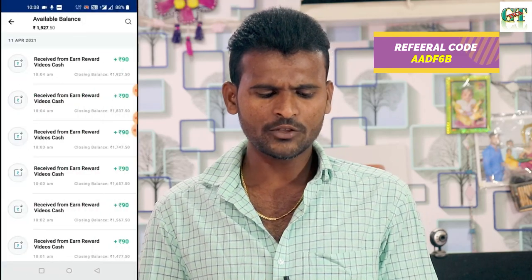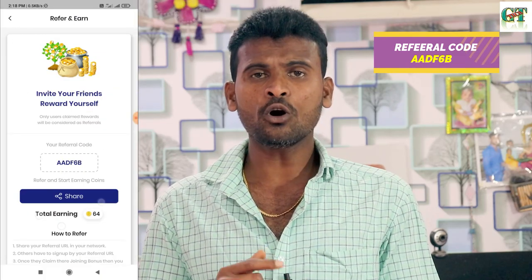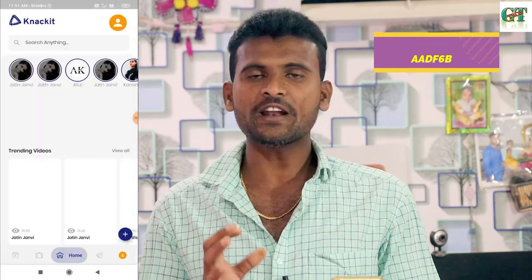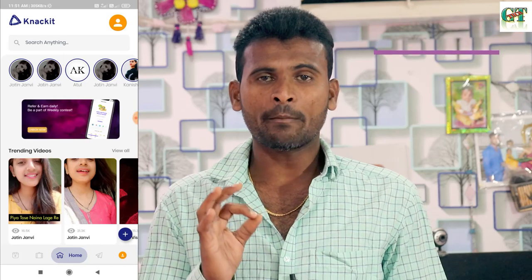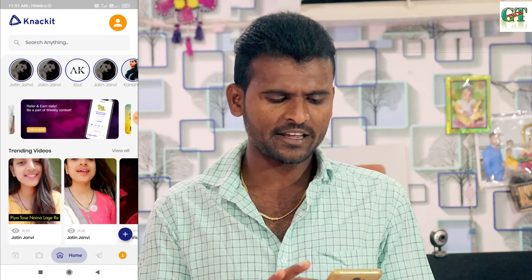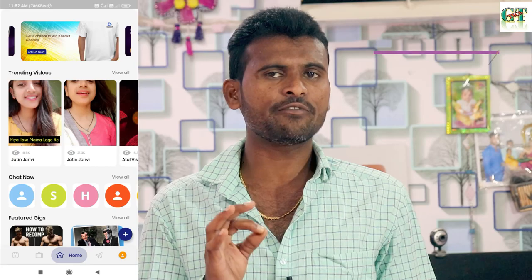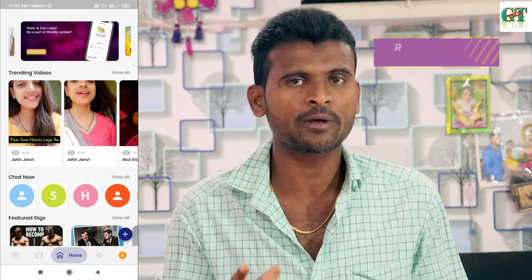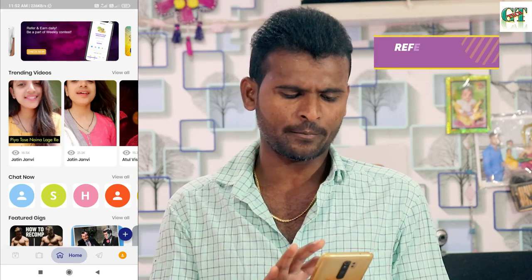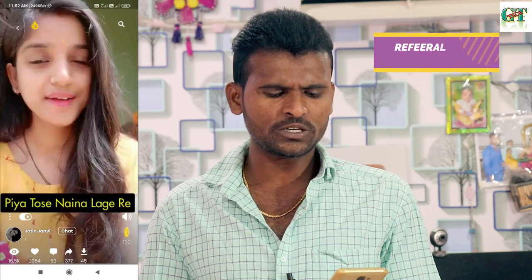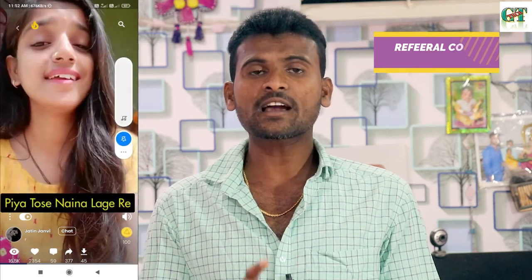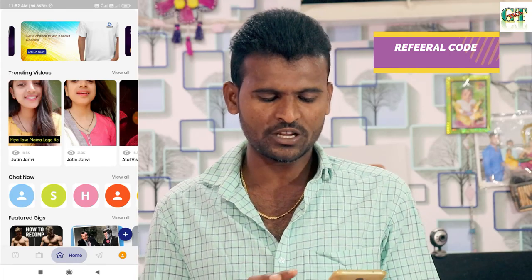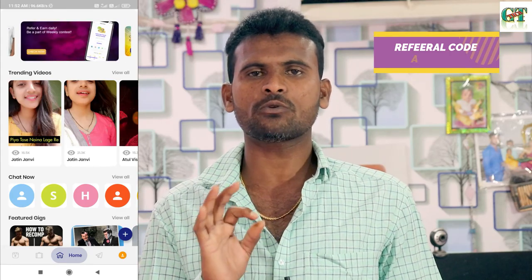After this, you can check your total earnings. You can see the application interface and choose status videos. You can choose to upload videos, watch videos, or check SMS and other video options.